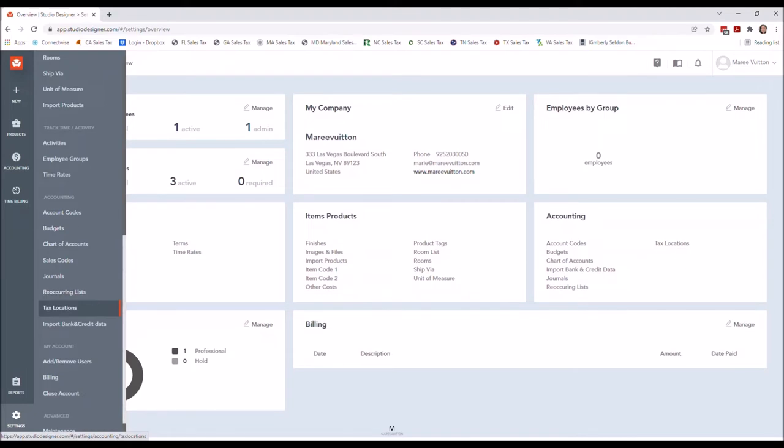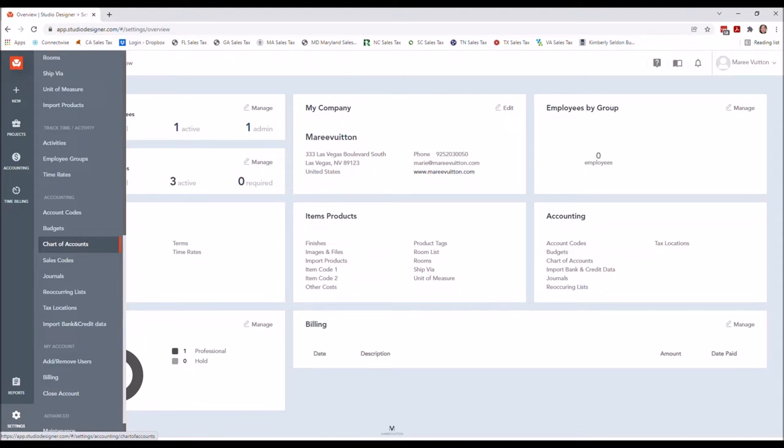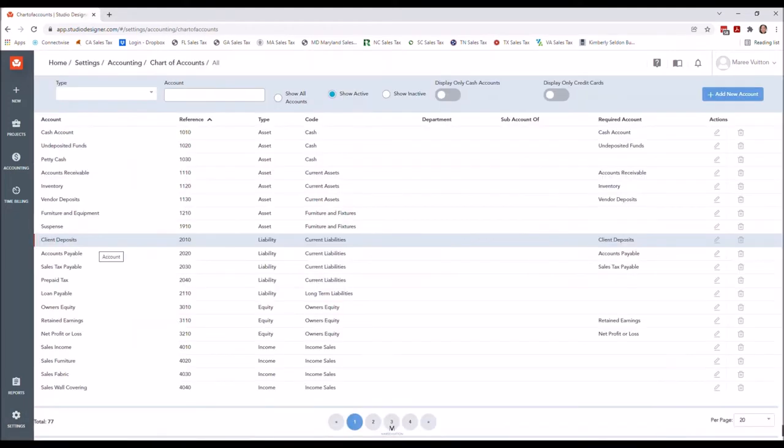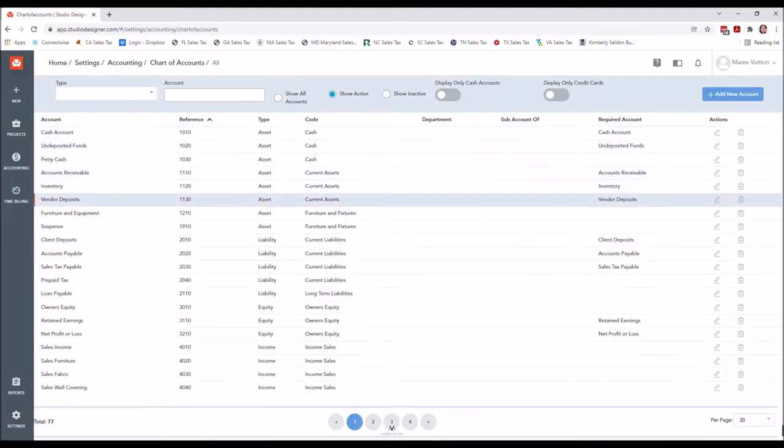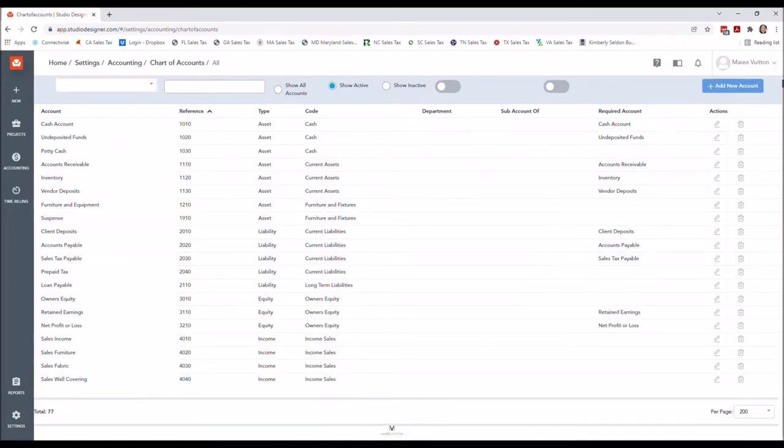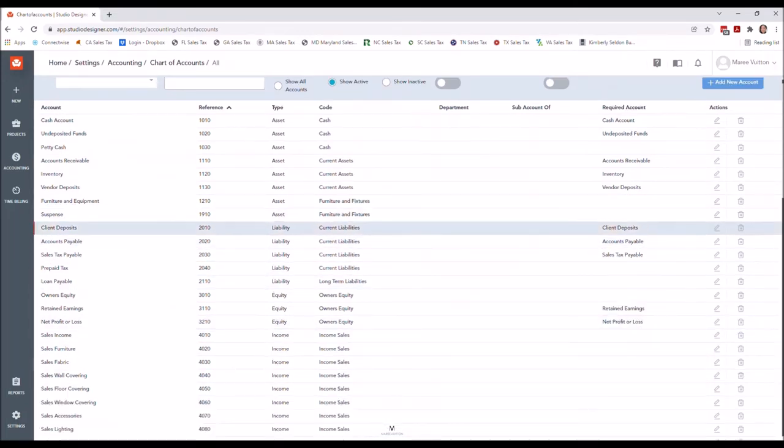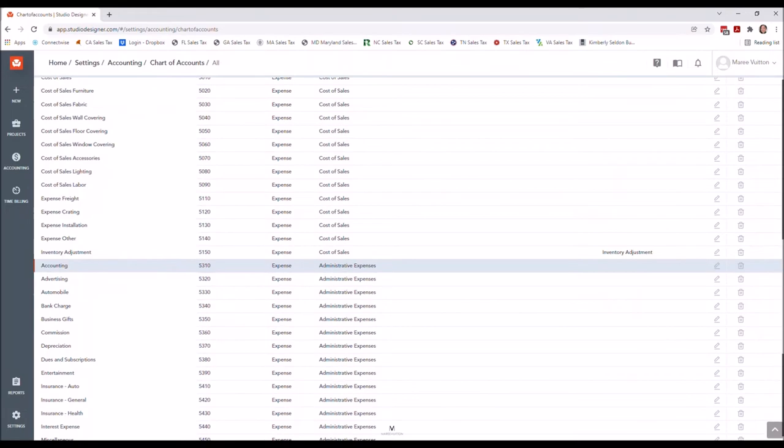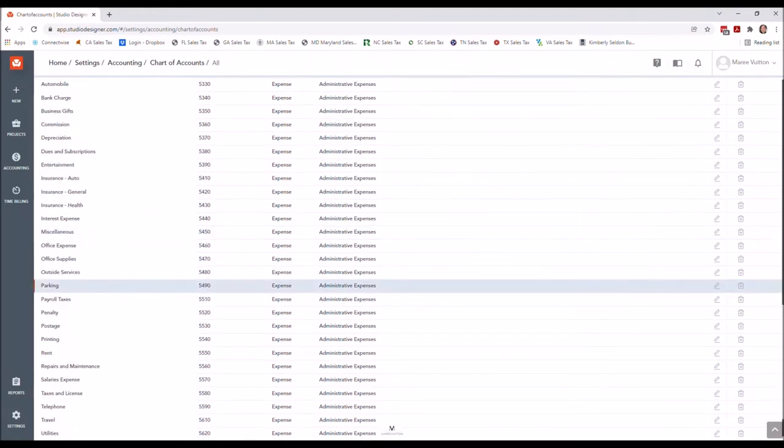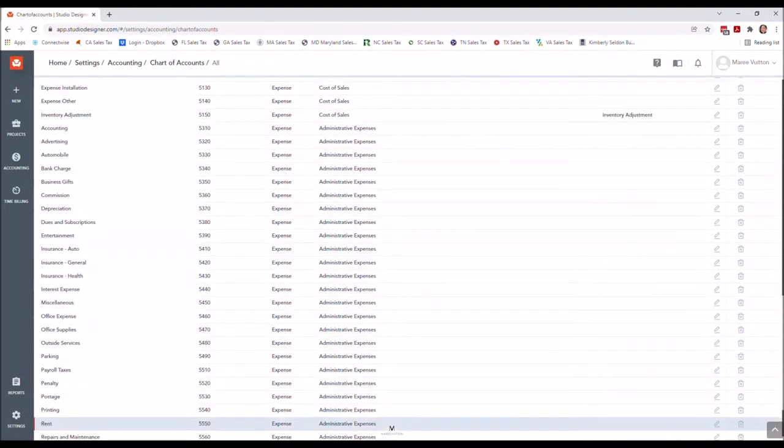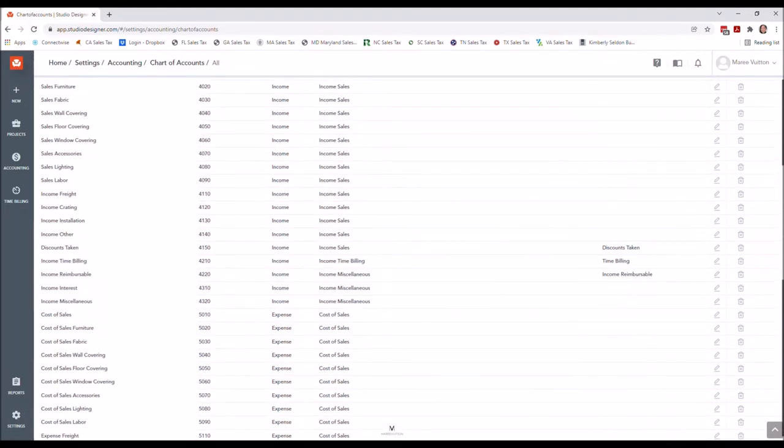This is typically going to have all the accounts that you need. There are instances where we may need to add or make things inactive. I like to use this as my basic template and then I kind of adjust it as I go along. You can see that this is pretty much tailored to a design business.